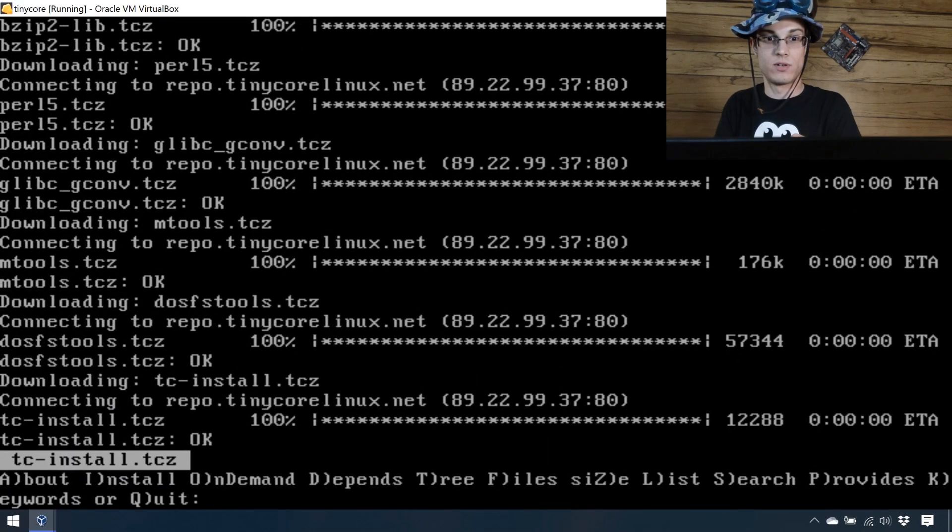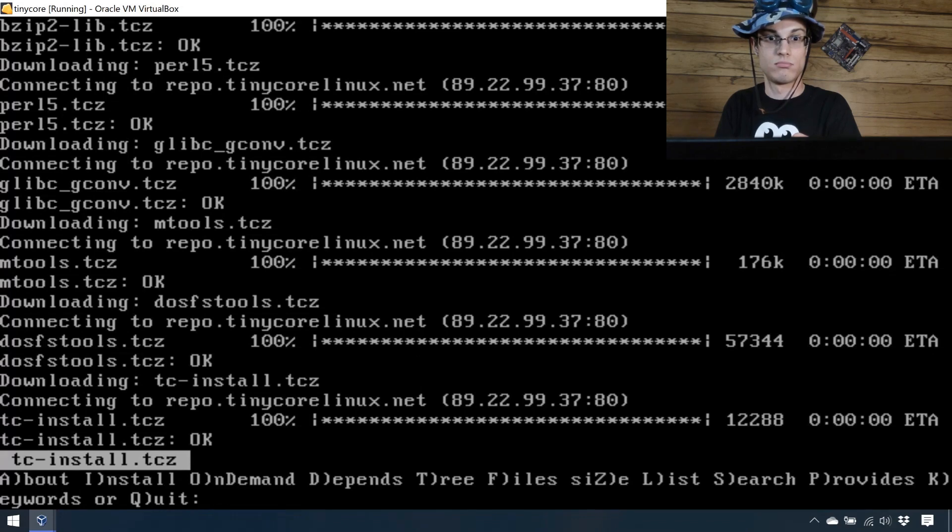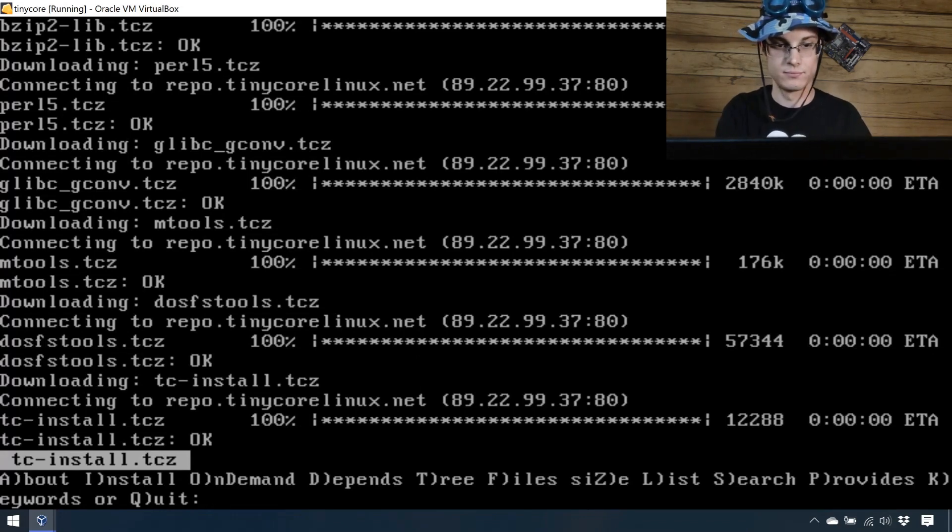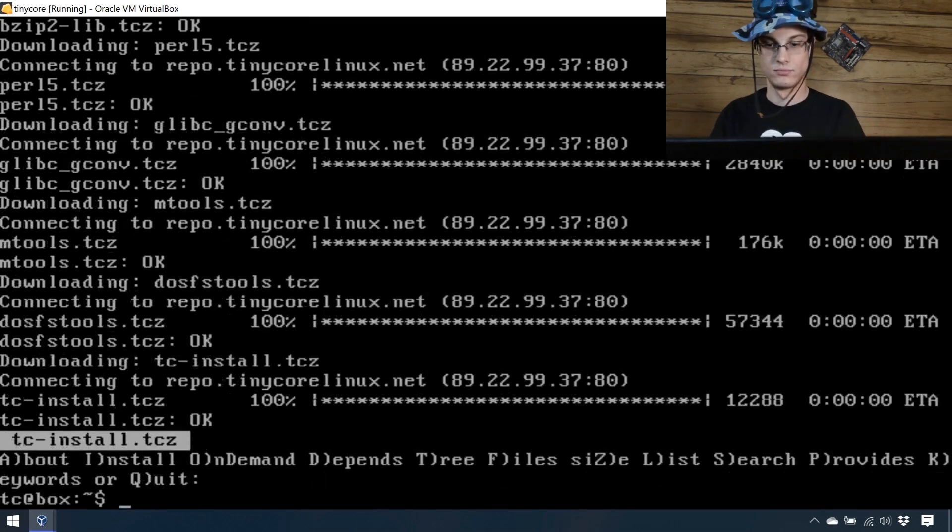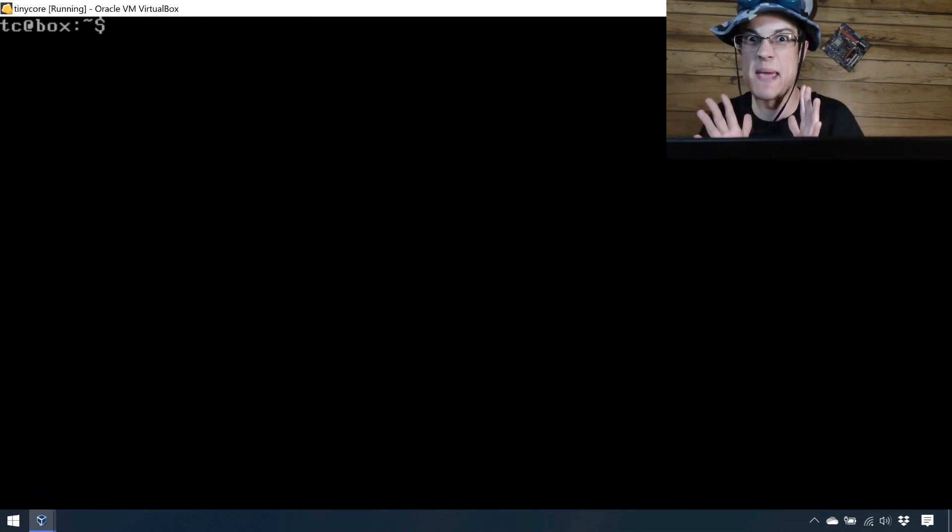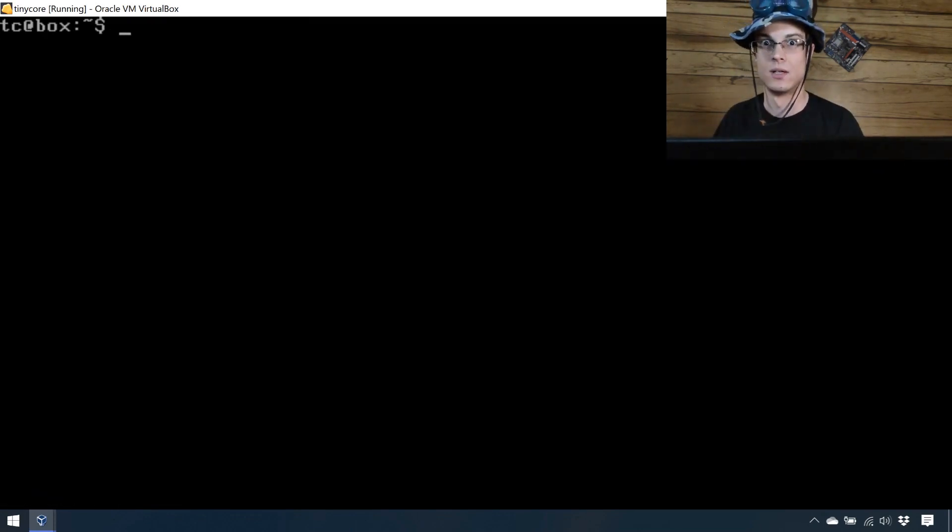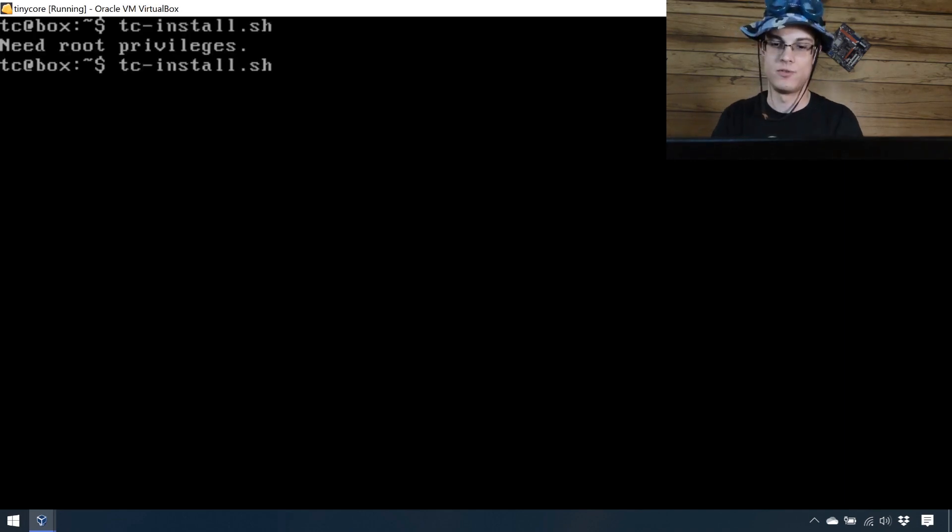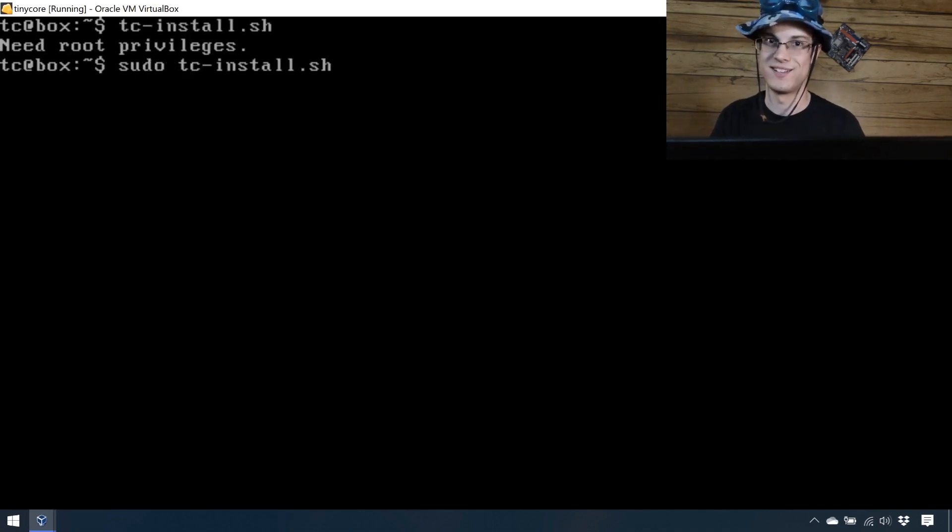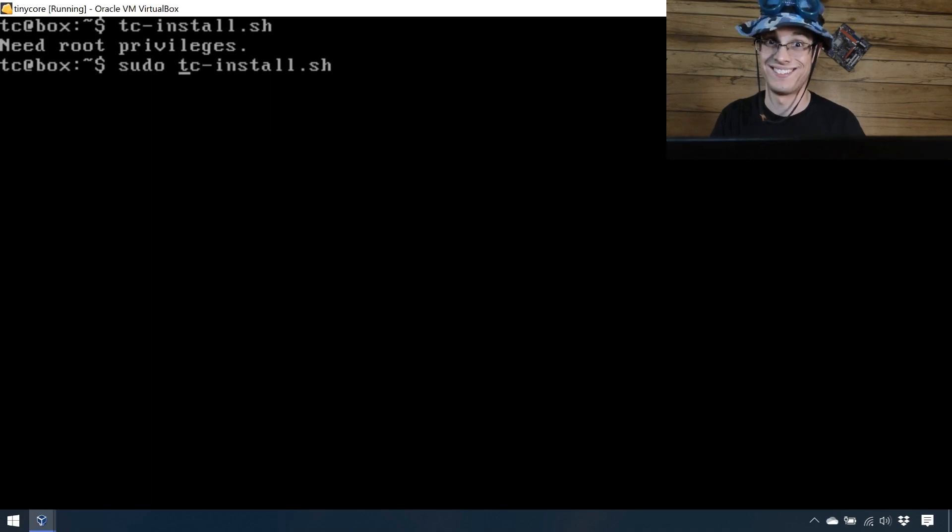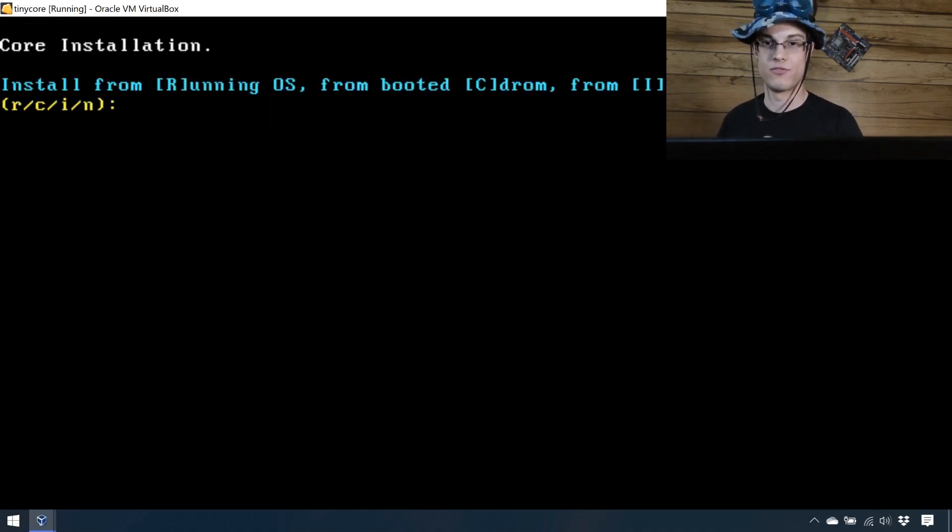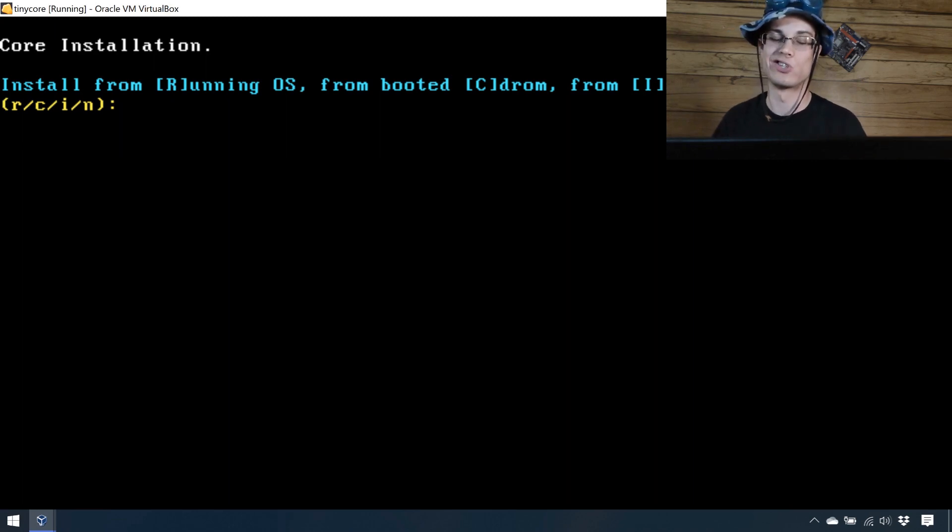That was pretty daggum quick, wasn't it? No, it wasn't. I had to speed it up. Oh, it's done. Alright. Q. Clear your screen. It's a mess. Now that we've got that, all we need to do, super user, do the tc-install. Huh? Alright. We're going to boot it from the CD-ROM, or we're going to install it from the CD-ROM. Let's see.